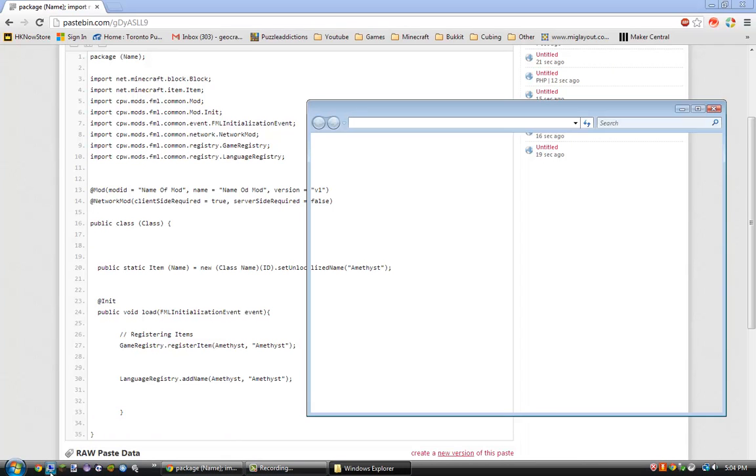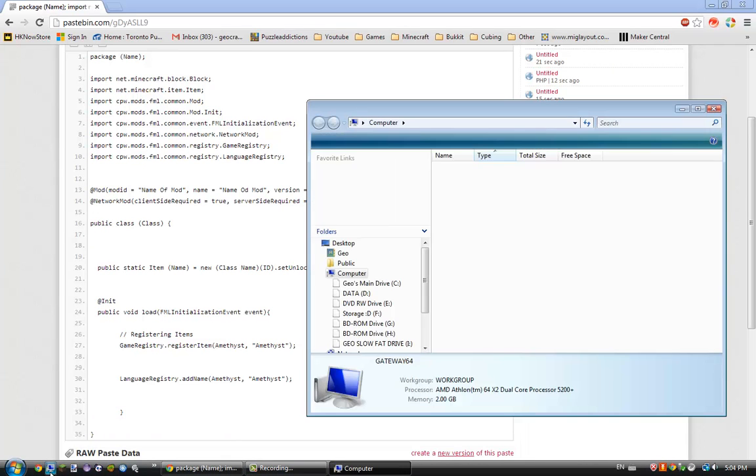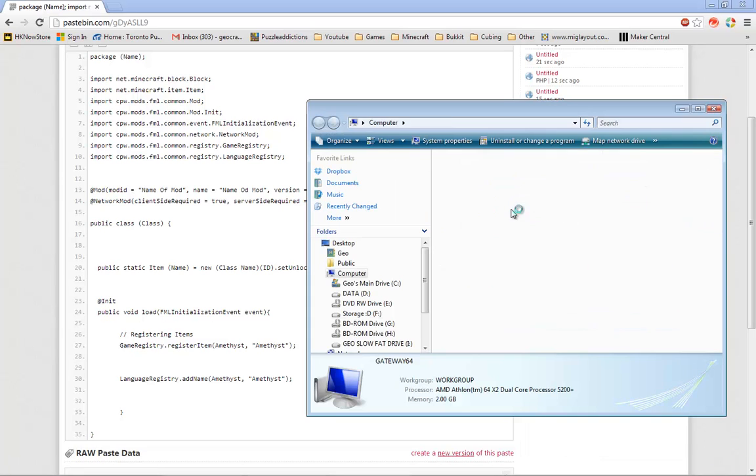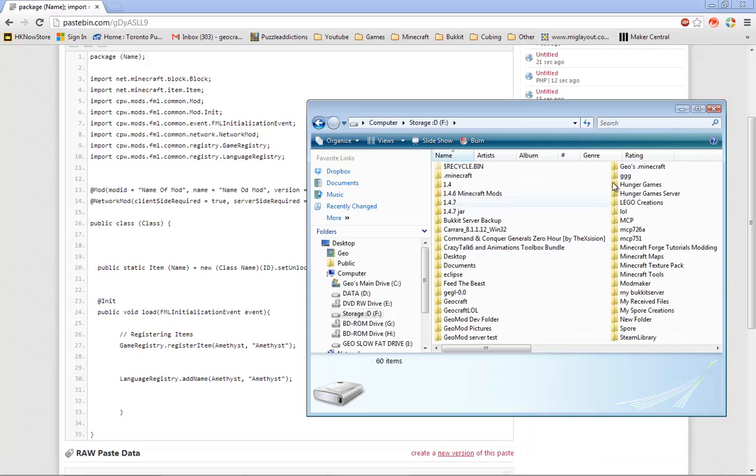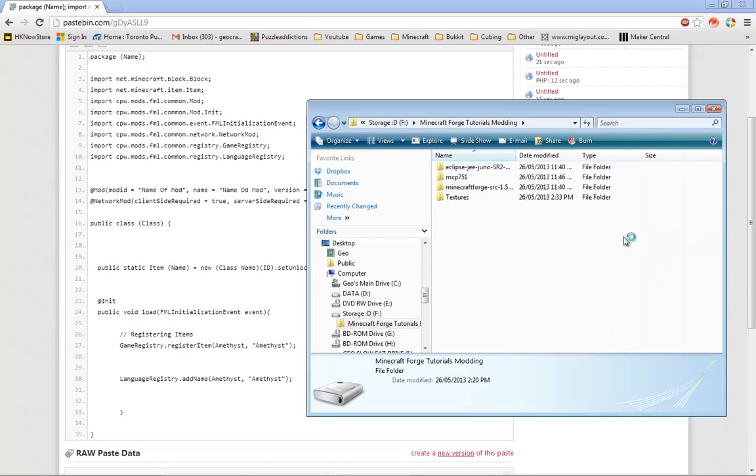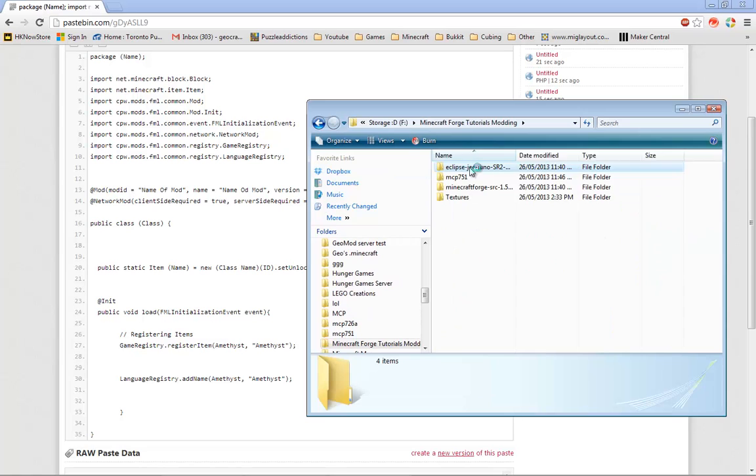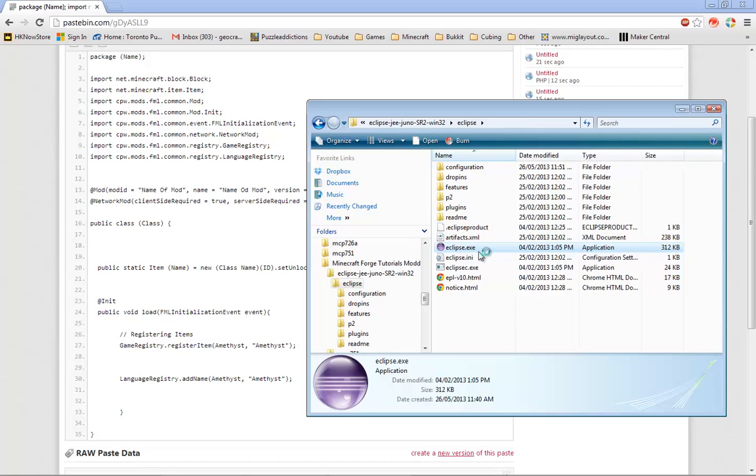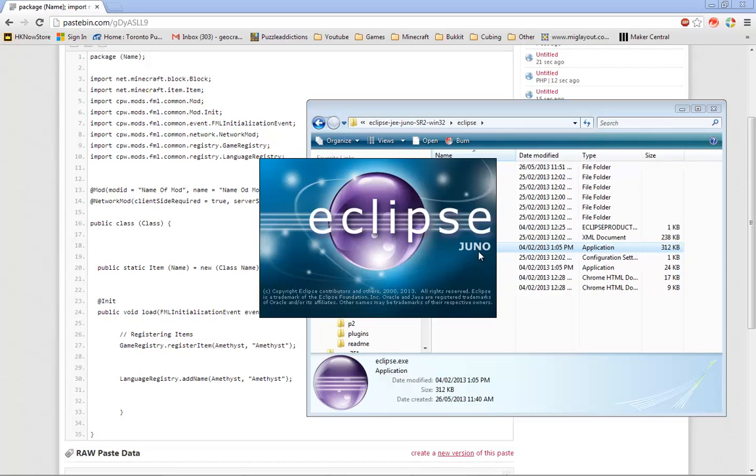And then go to where your Eclipse is located. Mine is located in here. Open your Eclipse and let it load.